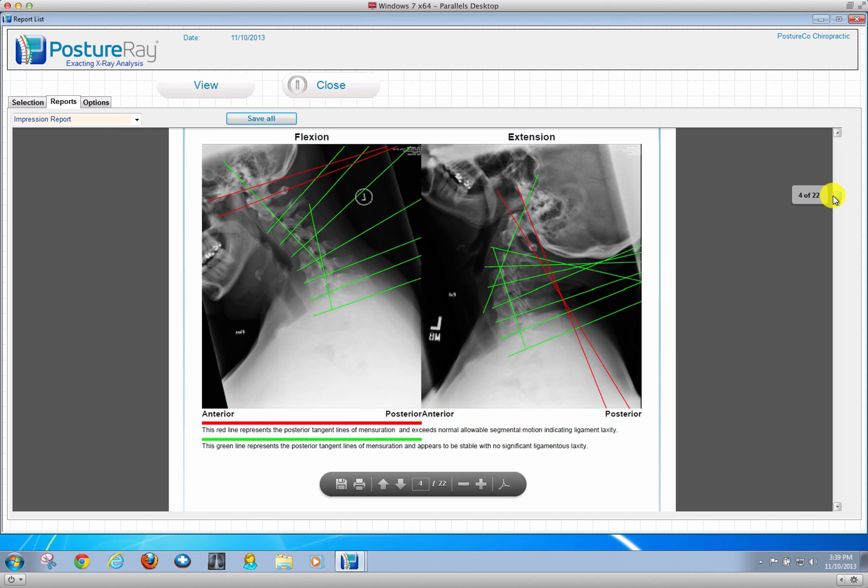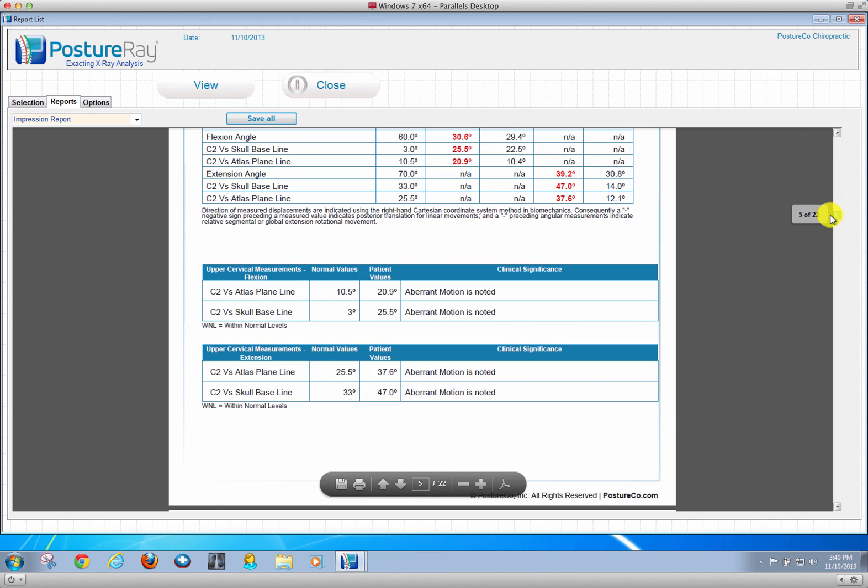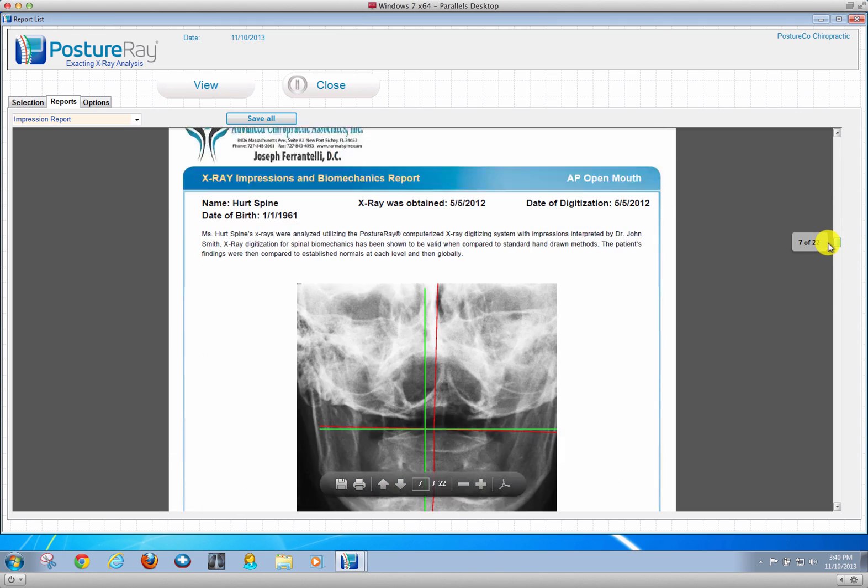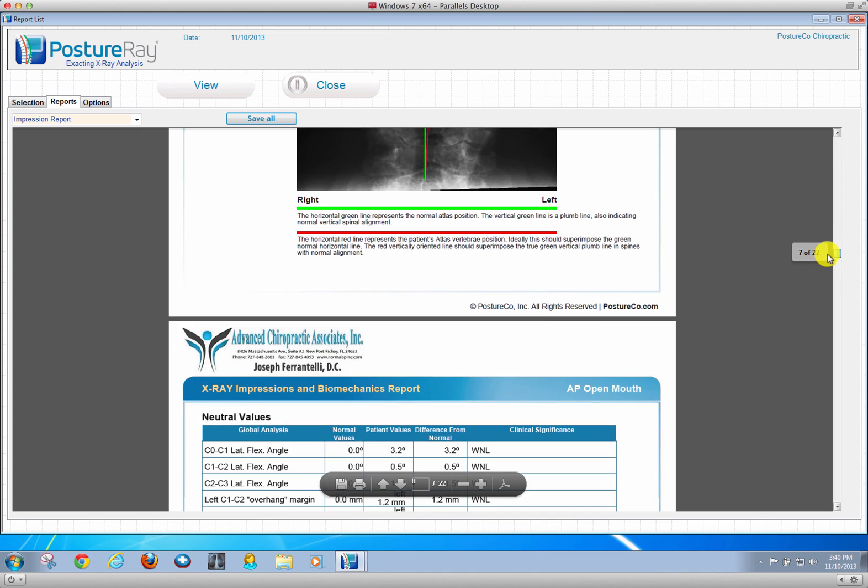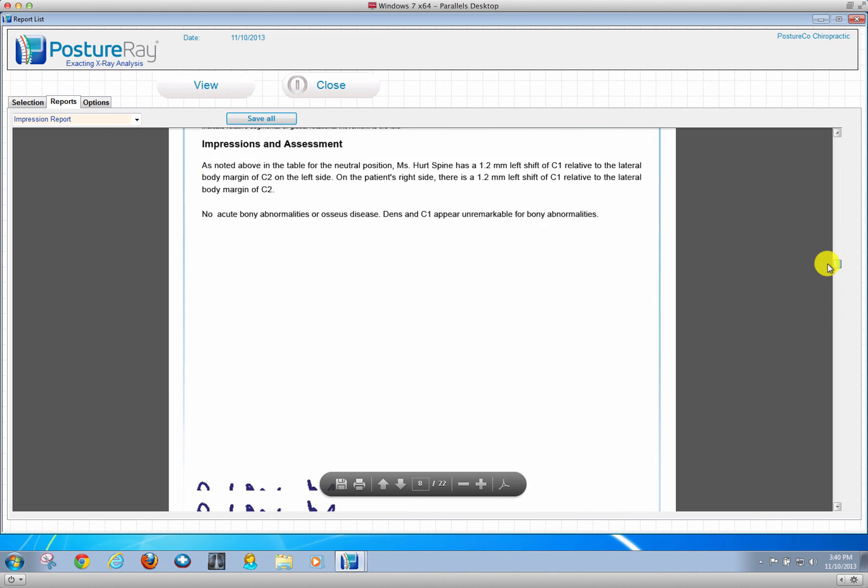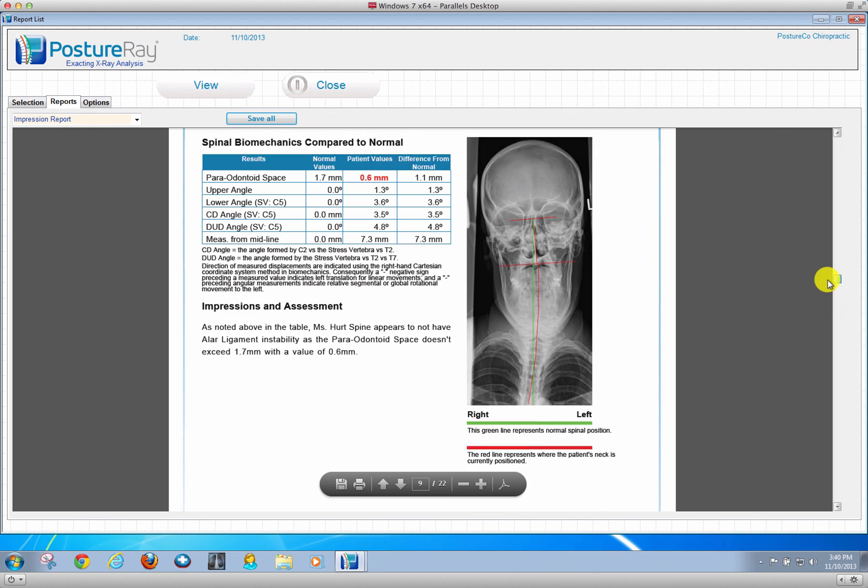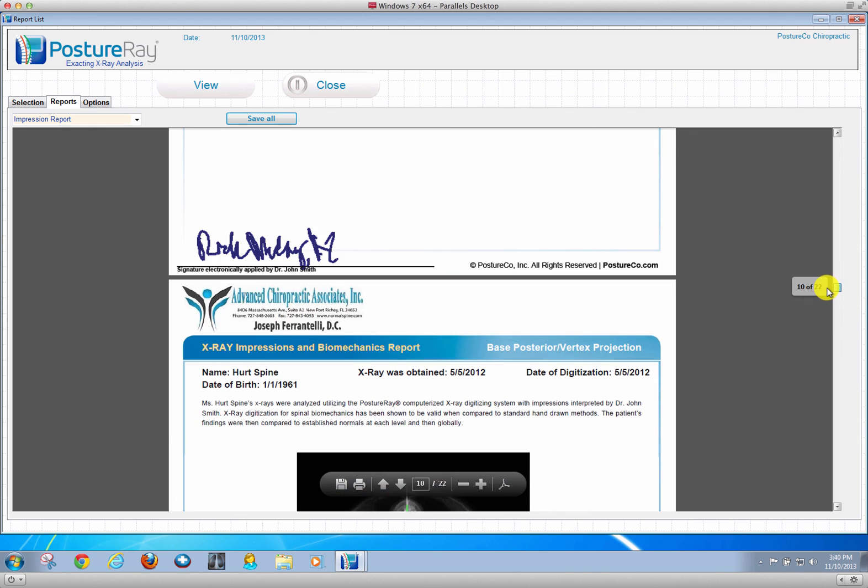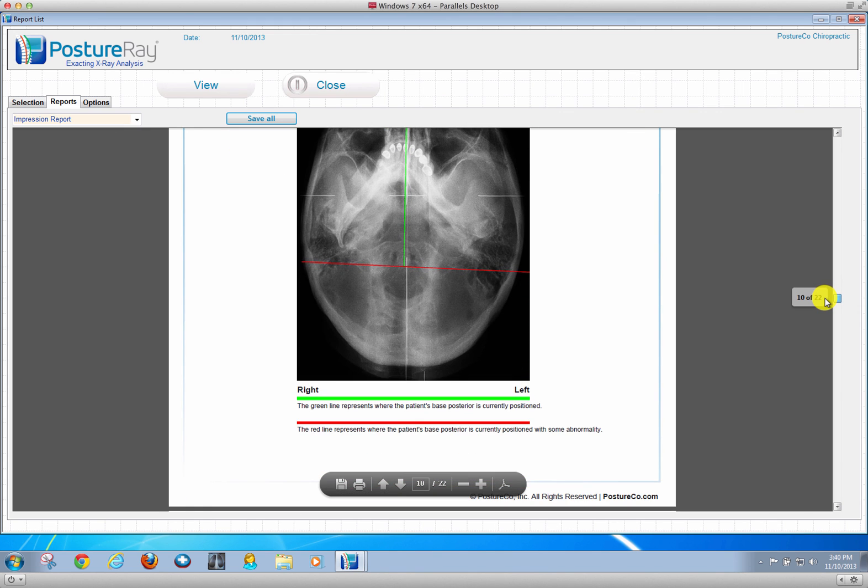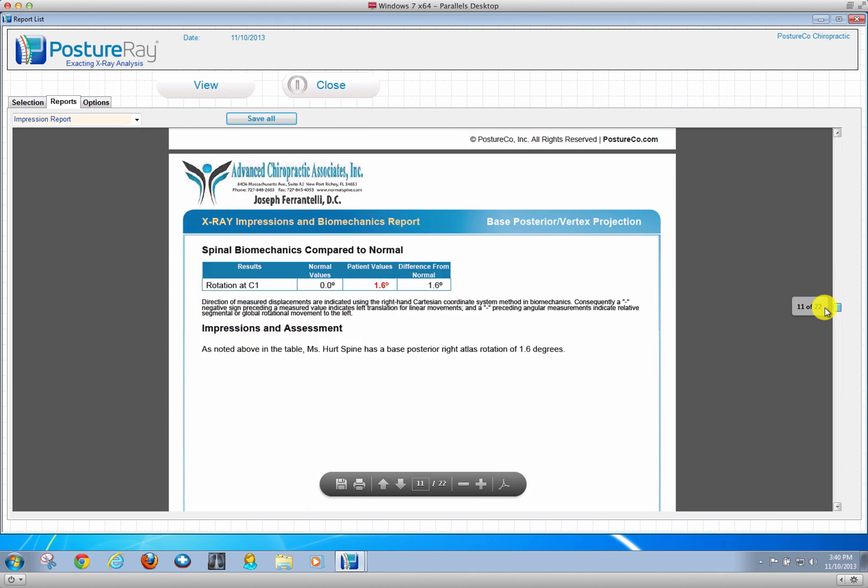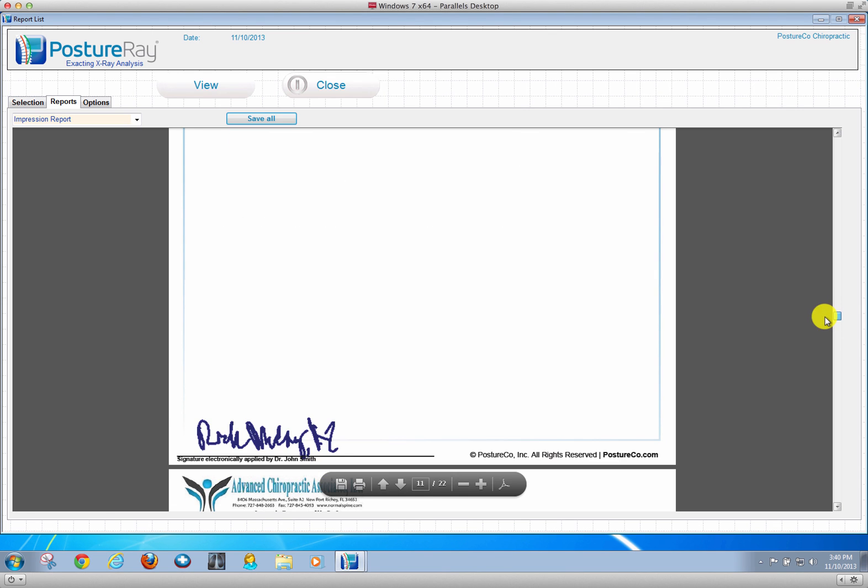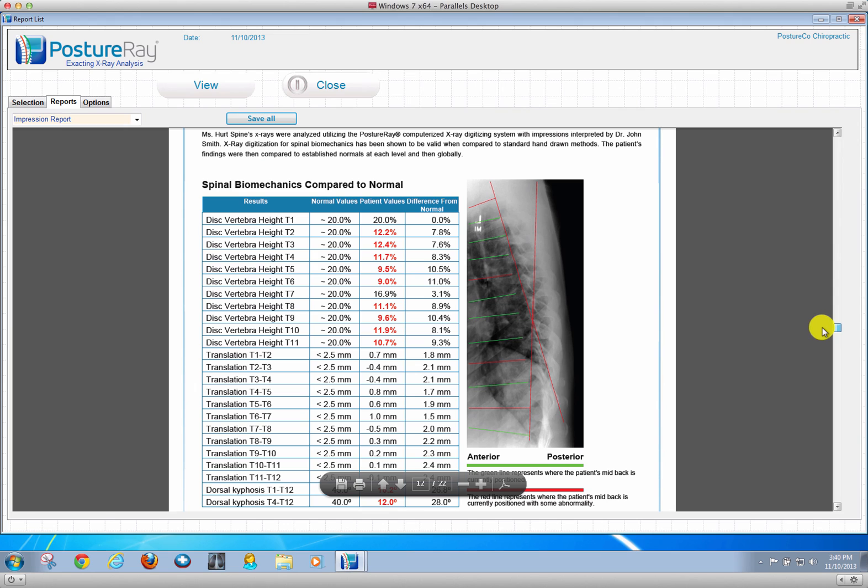Flexion extension analysis as well. And as simple as that, going through every x-ray view. So the Clear technique analysis is now available. For more information, please browse to x-rayanalysis.com or postureanalysis.com. You may email us at info at postureco.com. Thank you.